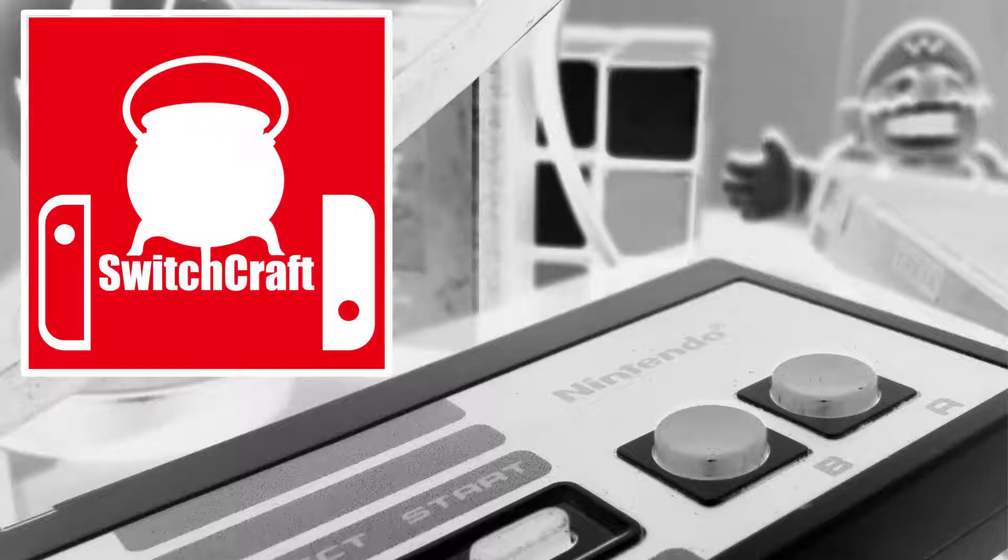Welcome to SwitchCraft. Today is October 27th, 2016, and we are one week after Nintendo announced the Nintendo Switch. Let's talk about my biggest questions that I still have about the Switch.